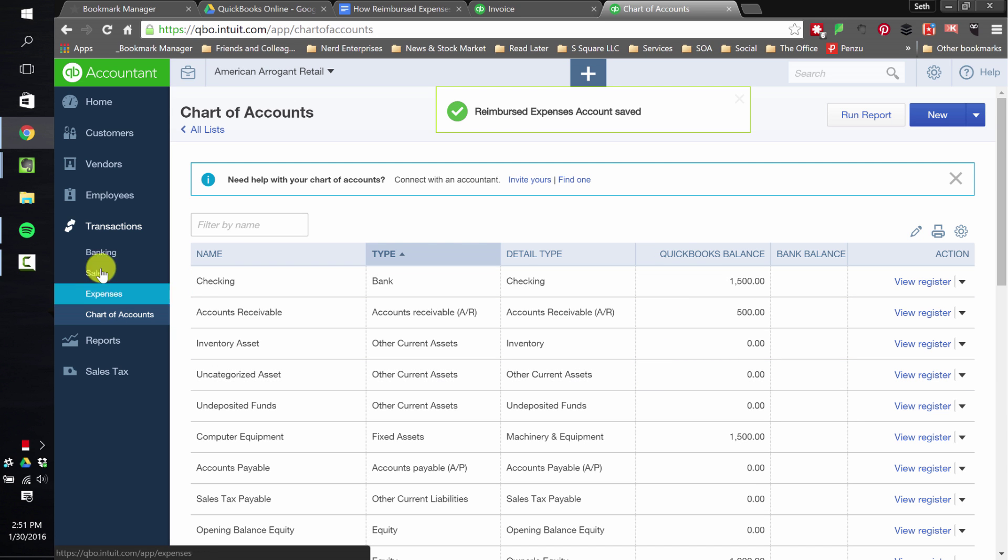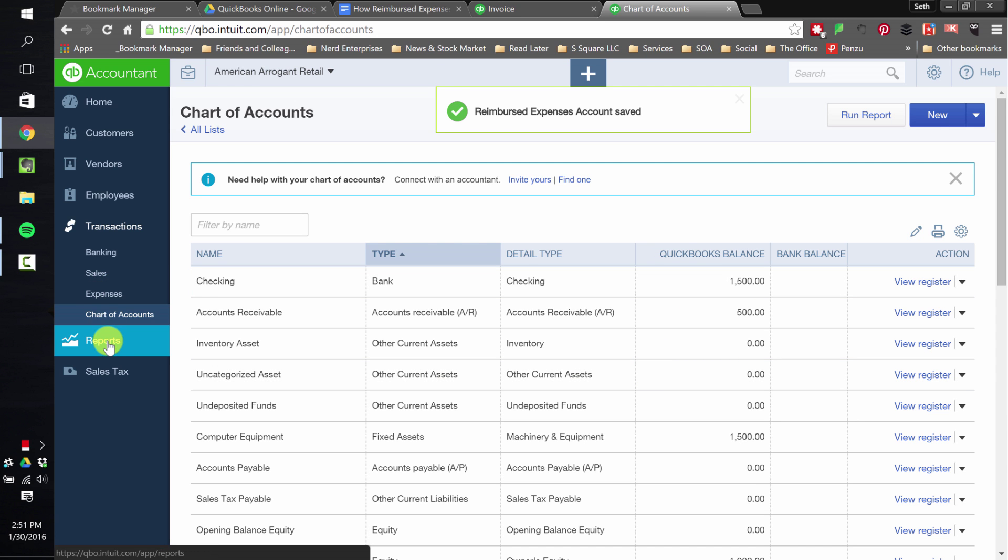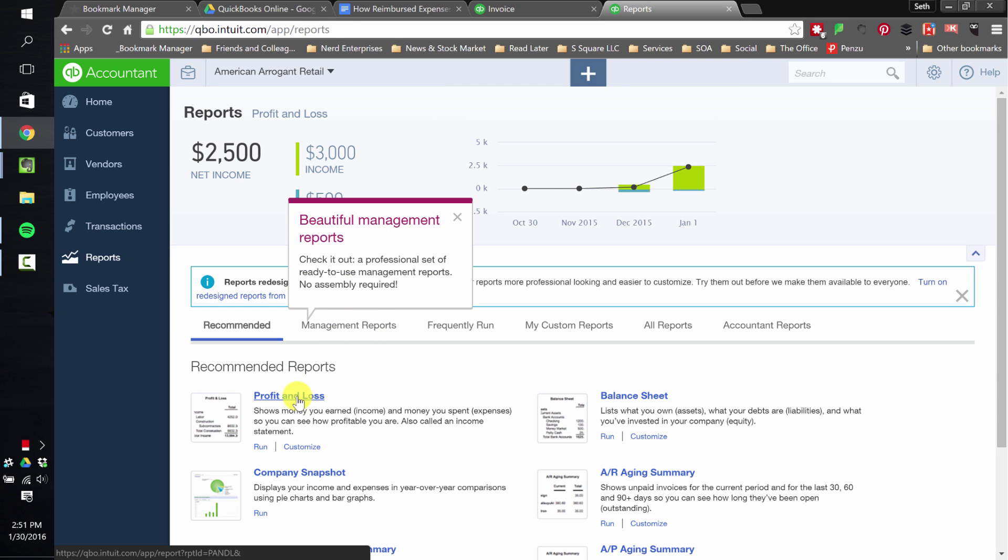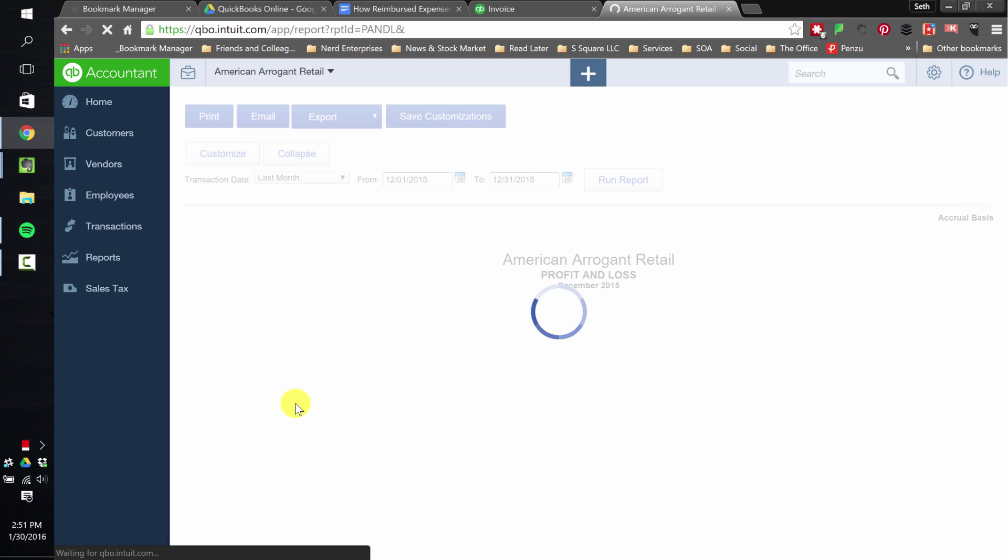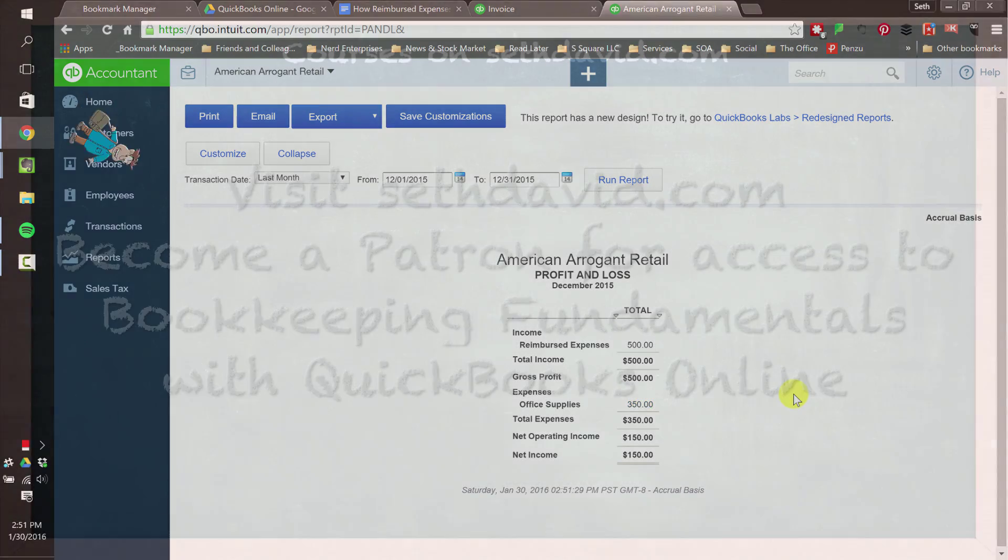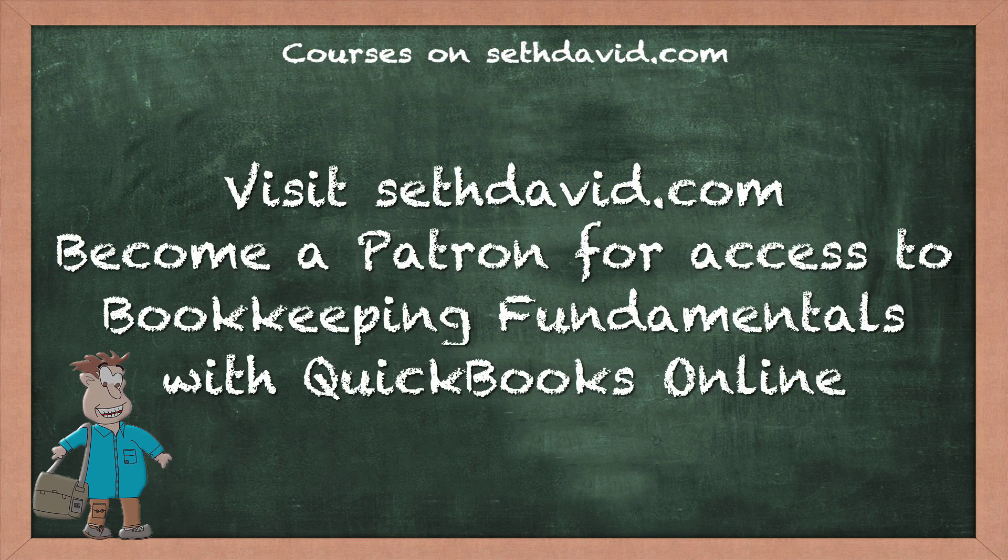So now let's go to my profit and loss. And that's exactly why I like to run these reports right after posting transactions. I want to make sure it looks exactly the way I want it presented, right? I want this called reimbursed expenses. And boom, there it is. So in fact, you can see the whole picture here. I got reimbursed for $500. It cost me $350. I made $150 on my office supplies.